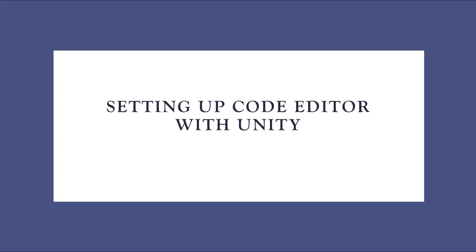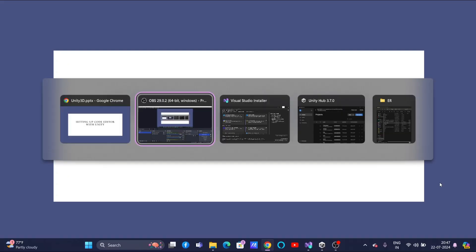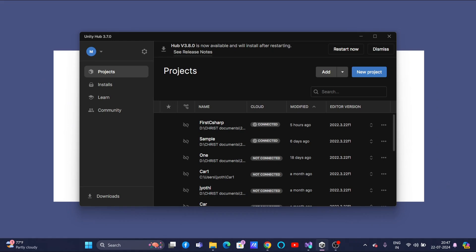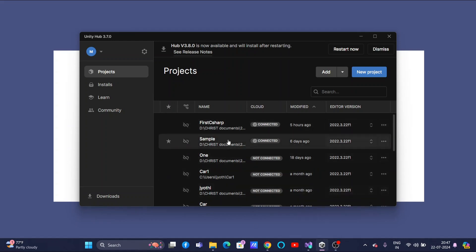I am going to show you in Windows operating system how to do that. Let us open the Unity Hub. So, whenever you open the Unity Hub, all your existing projects, whatever you have done till now, might be displayed here.